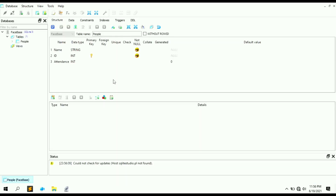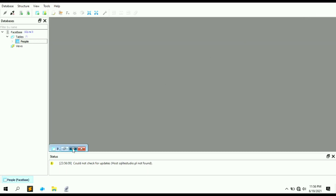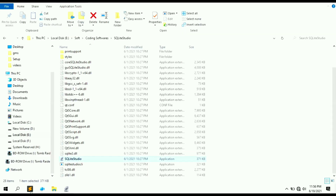Let me show you the database. We have created a database named 'database' in SQLite3, with a table named 'people'. We are storing three values: name (string), ID (integer), and attendance (integer). For now the database is completely empty because we don't have any faces enrolled in the system yet.